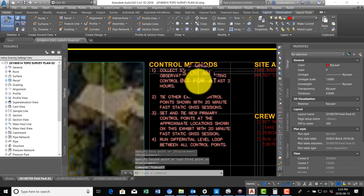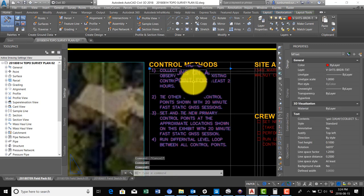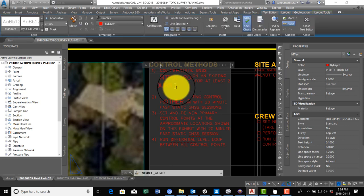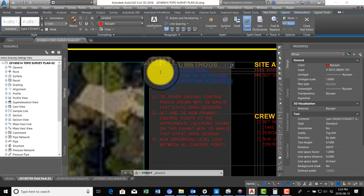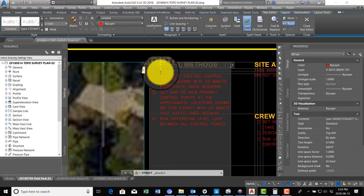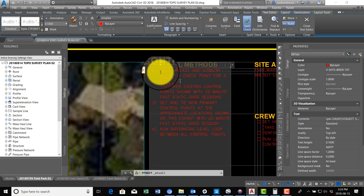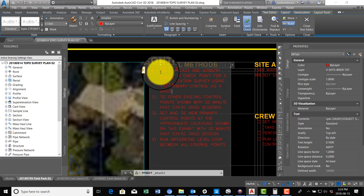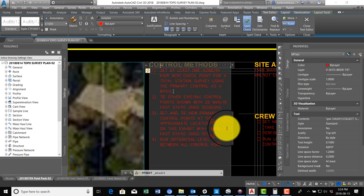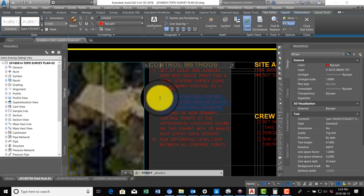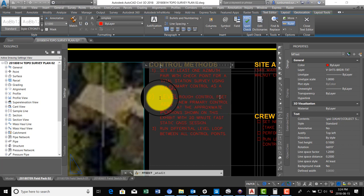And what I'm going to say here is: Set at least - I want the guys to set at least one azimuth pair with checkpoint for total station survey using primary control basis. Then we're going to say level through control points.